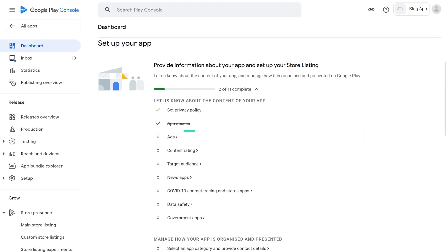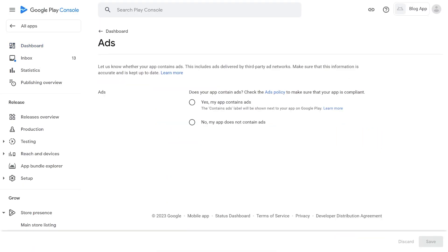3. Check for advertisement. If there is an advertisement in the app, check Yes. If there are no ads, check No, then Save.